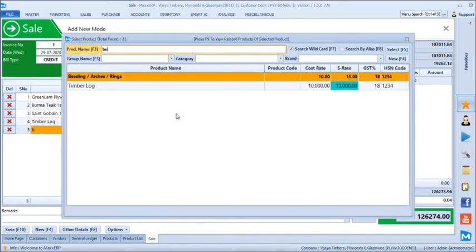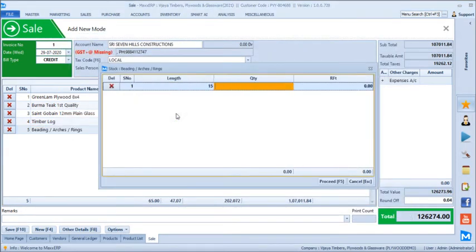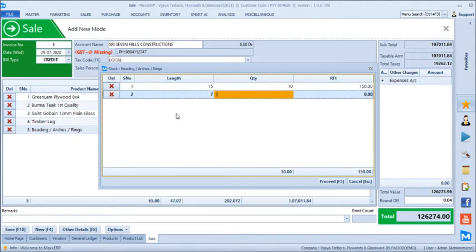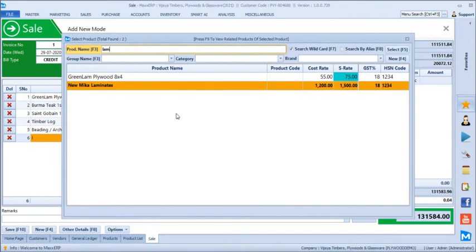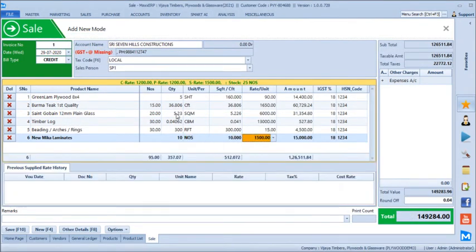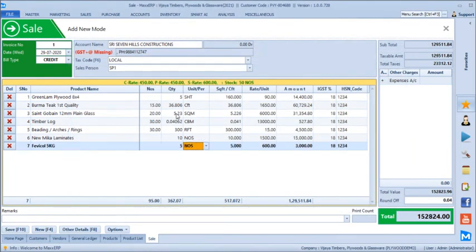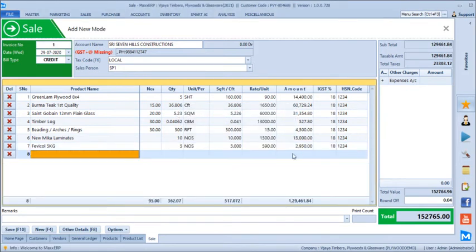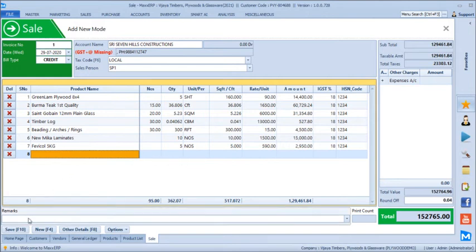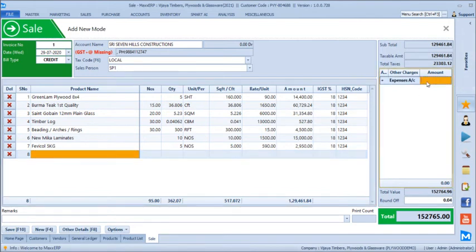After logs, we add a beading product billed in running feet — entering length entries like 15, 7, 8 by 10 each. Then laminates: New Mica Laminates, selling 10 sheets at 1,500 each. Then fabric: 5 boxes at 600, with option to change rate to 590. We can define discounts on individual products as well as on the entire bill — either a percentage or a flat rounded amount — and add additional expenses like freight at 500 rupees.